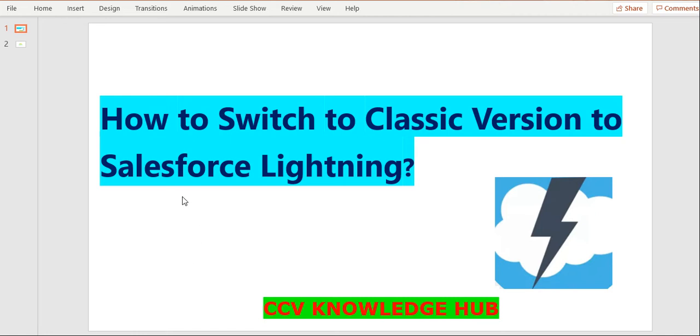Hi everyone. Welcome to CCV Knowledge Hub. In this session, I will explain how to switch from classic version to Salesforce Lightning version.